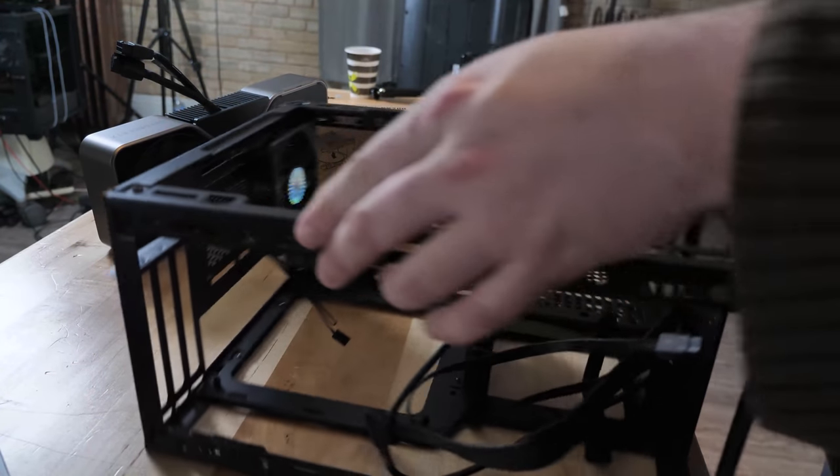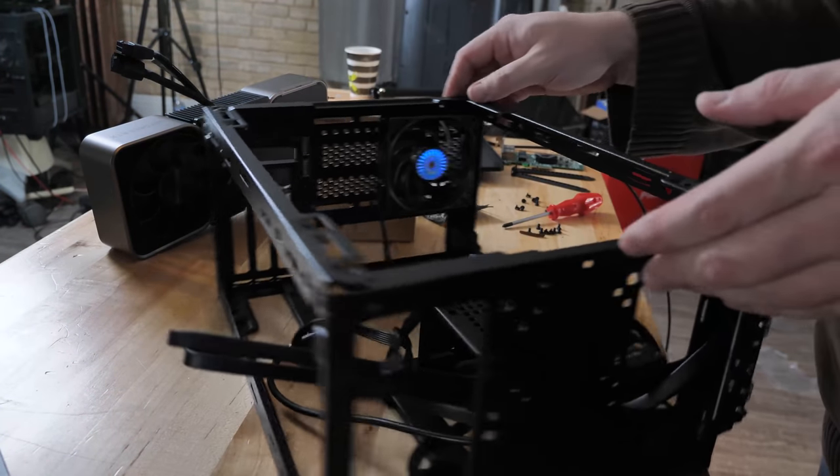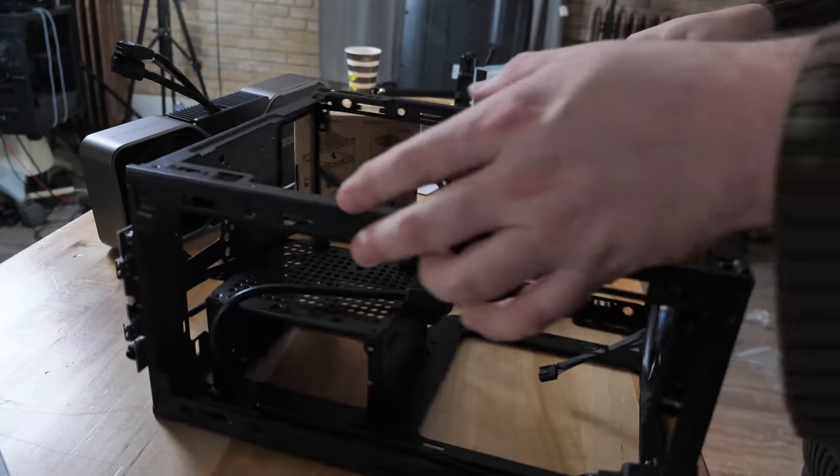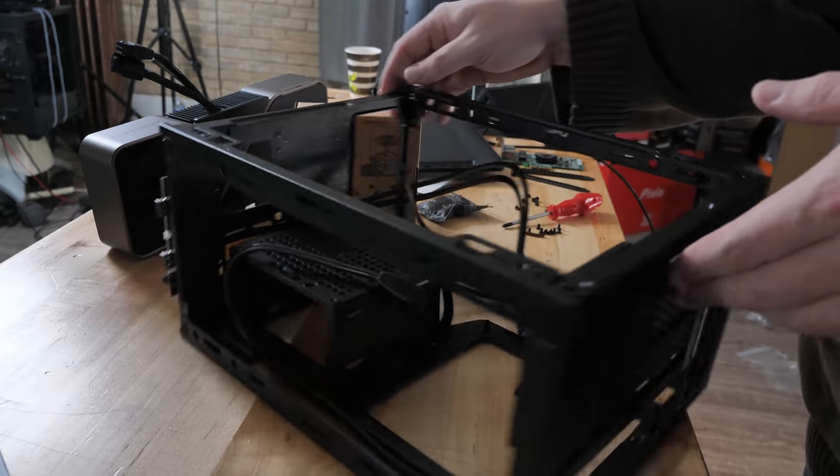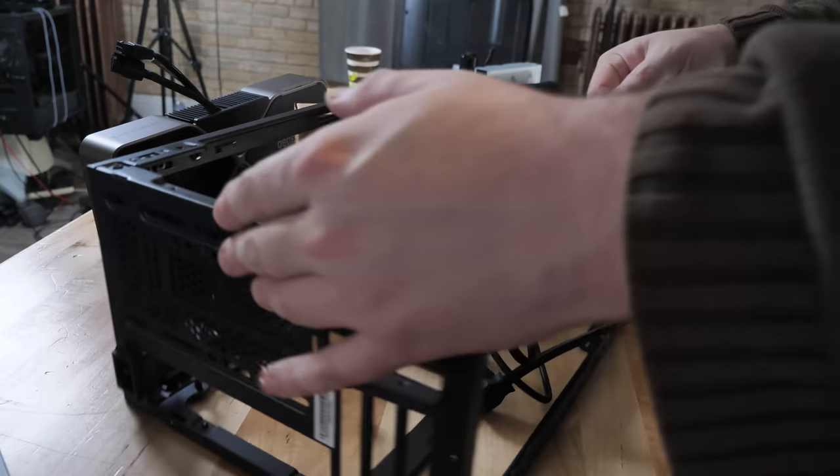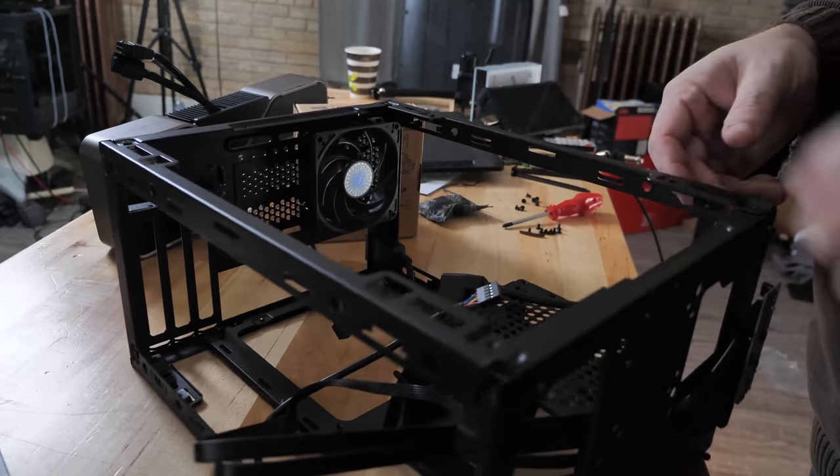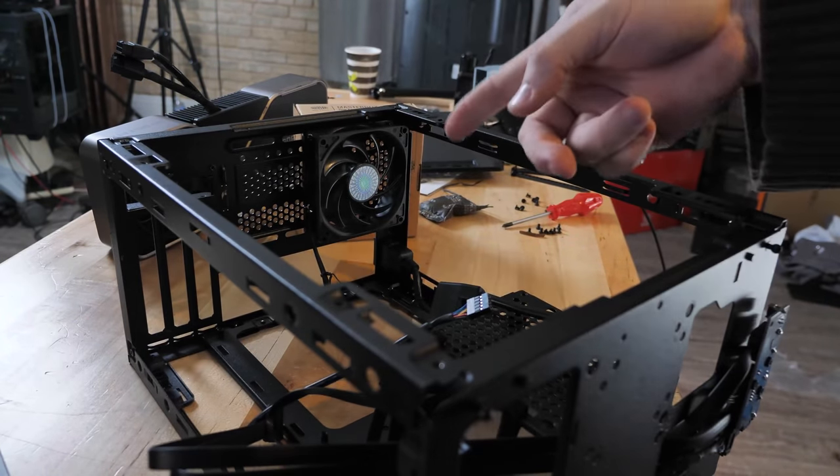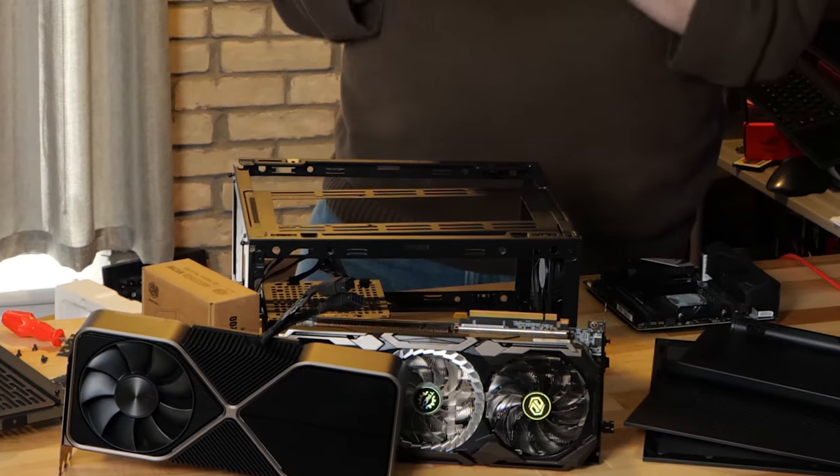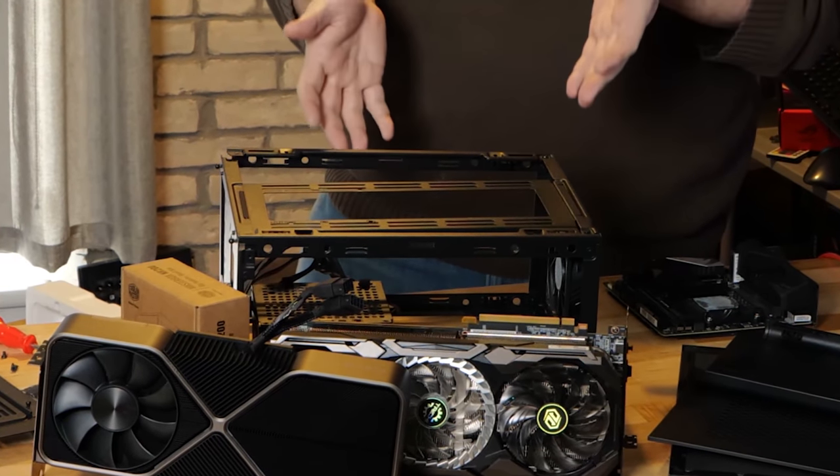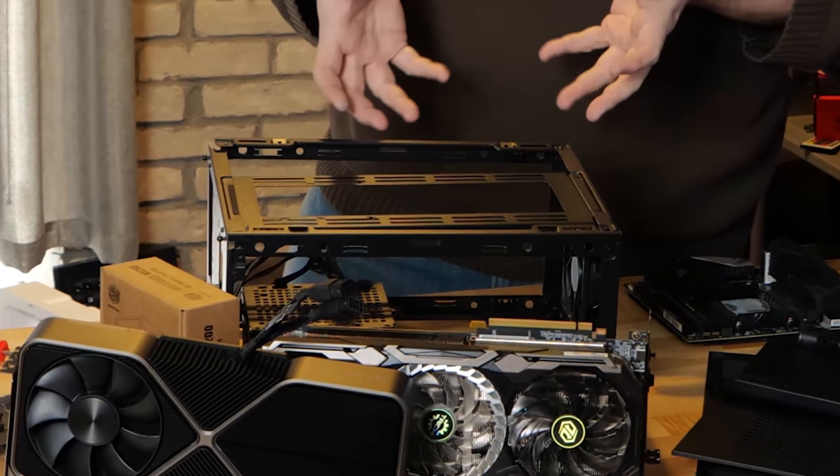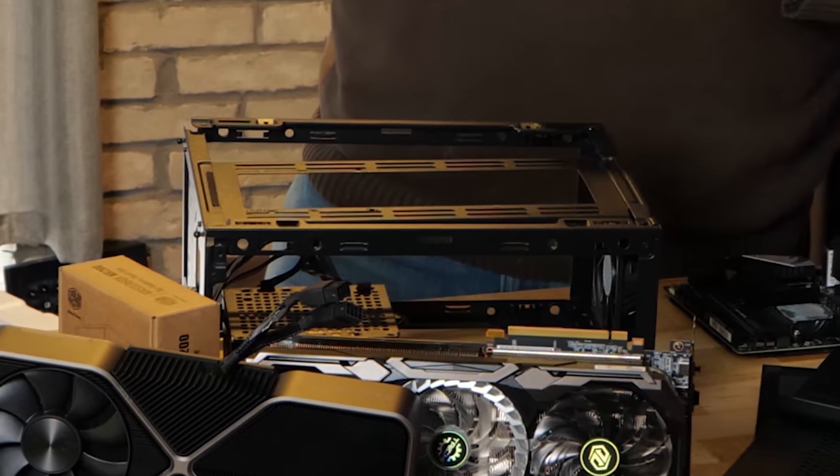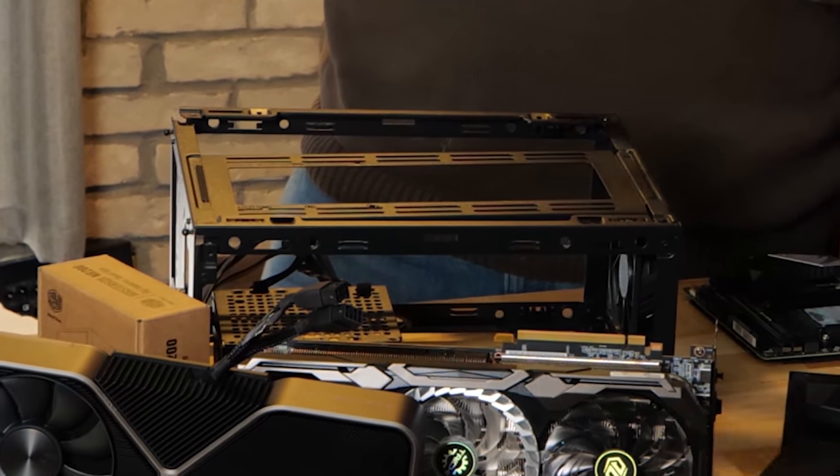And of course it's in the NR200 from Cooler Master, which is a genuinely impressive ITX case. There's almost enough room for micro ATX. In fact, there are some short micro ATX motherboards that will actually fit in here if you rotate and mount your power supply a different way.